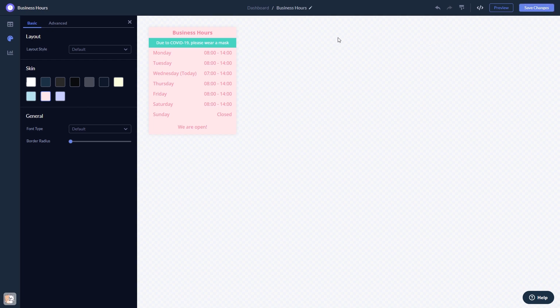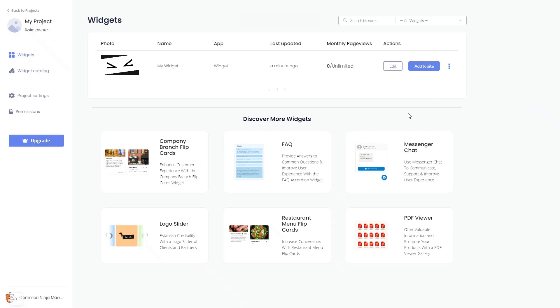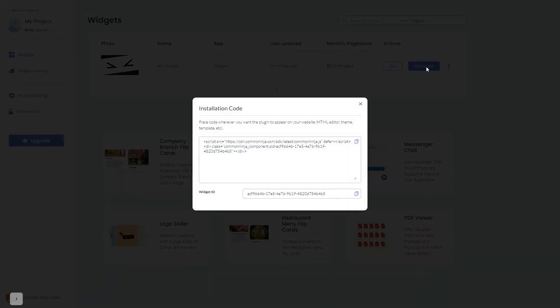When you're ready to add the widget to your website, go back to the dashboard. Now on the dashboard, you'll see the widget you've created. Click on the Add to Website button. In the window that opens, copy the code.